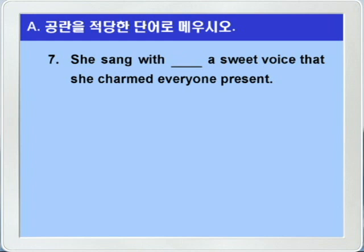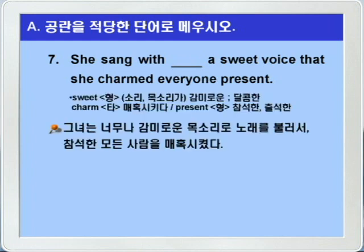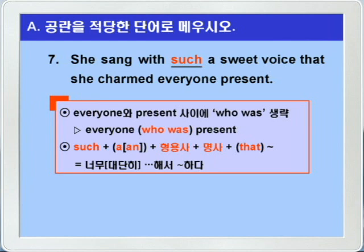7번, she sang with blank a sweet voice that she charmed everyone present. sweet은 소리나 목소리가 감미로운 이런 뜻이니까, 그녀는 너무나 감미로운 목소리로 노래를 불러서, that, 그 결과, she charmed everyone present. charming, 매혹시키다. present는 형용사로 참석한 이런 뜻이니까, 그녀는 참석한 모든 사람을 매혹시켰다. blank에는 such가 들어가면 됩니다. such 플러스 부정관사, 그 다음에 형용사 명사 that, 이런 형식이 되면, 너무 또는 대단히 뭐뭐해서 뭐뭐하다. She sang with such a sweet voice that she charmed everyone present.